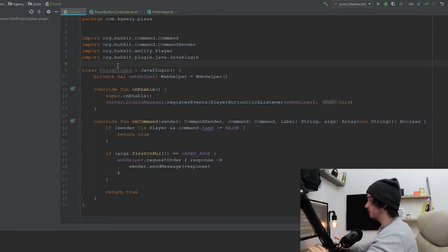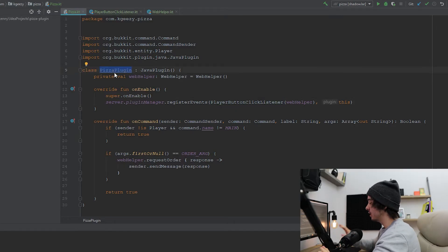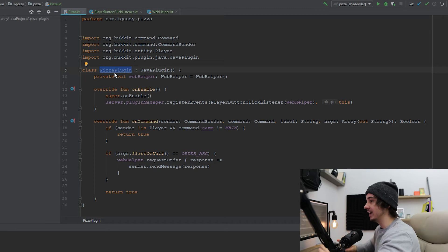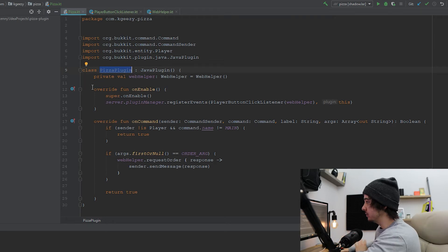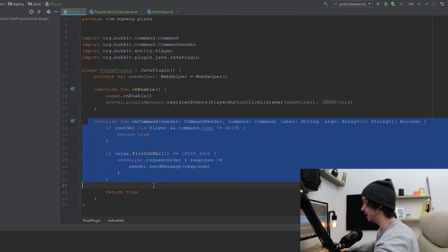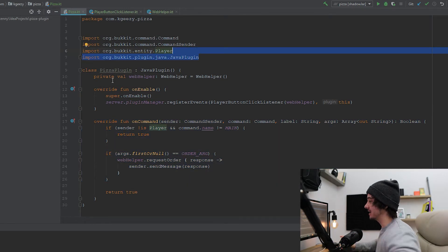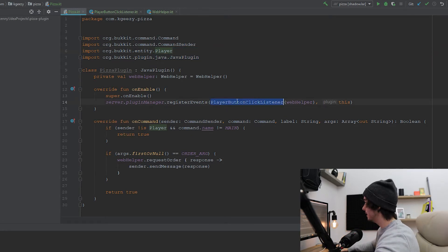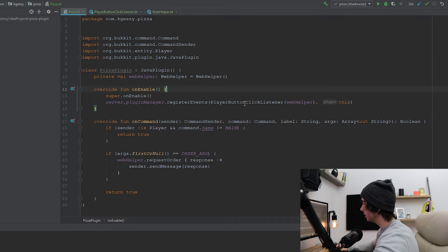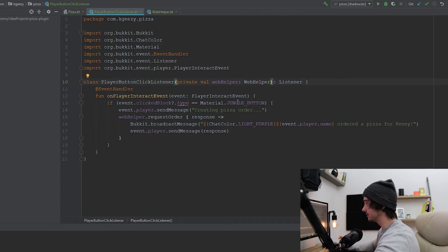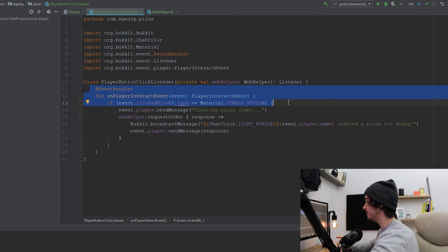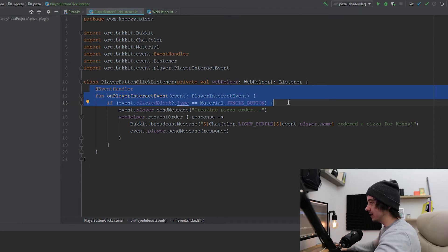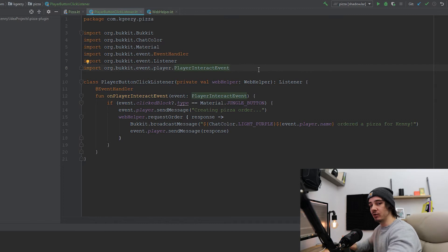Here we are in the Minecraft plugin code. We have this PizzaPlugin class which essentially acts as an entry point into our plugin. Within this class we have two main functions: onEnable and onCommand. In onEnable we're wiring up a listener that essentially listens for whenever a player clicks a button — hence the name PlayerButtonClickListener. Inside that class we have a function that checks every time a player clicks a jungle button in Minecraft.